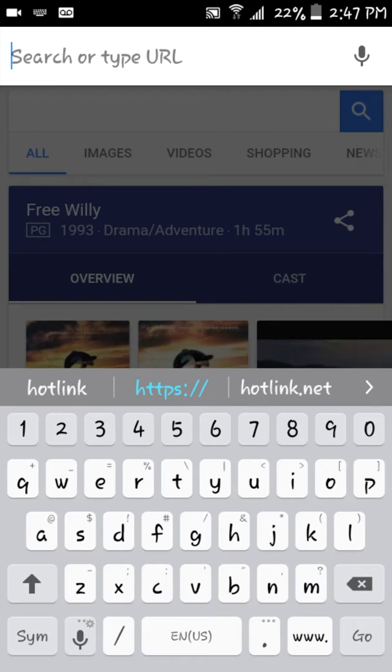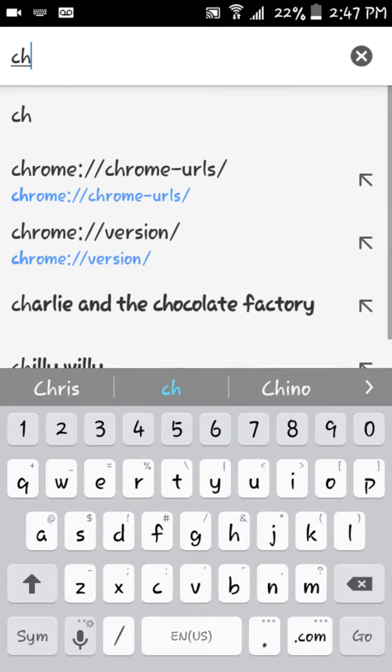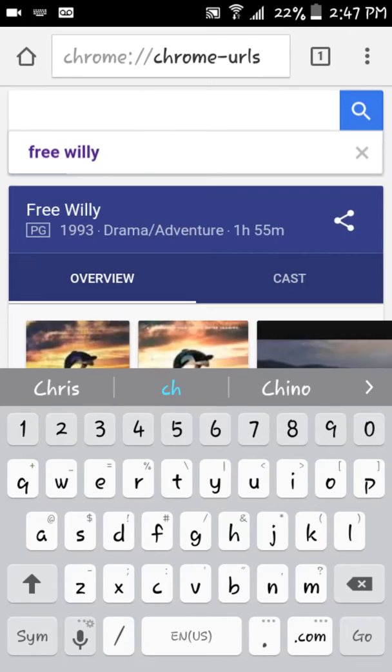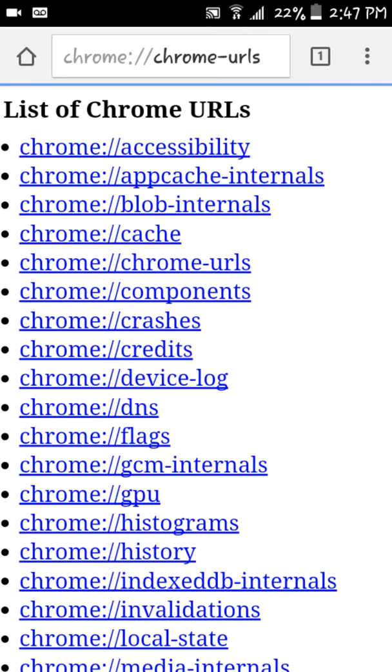Well today I'm going to show you that and it's called Chrome URLs. It's like a backdoor to Google Chrome.